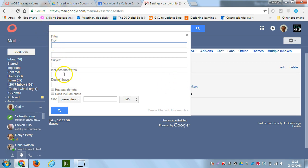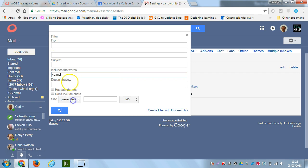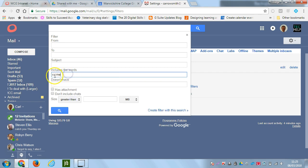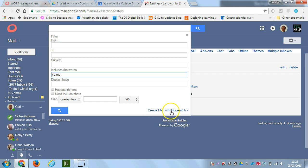And in the includes the word section, we're going to put in the text cc colon me. And that's all you have to do, and then click on the bottom right, create filter with this search.